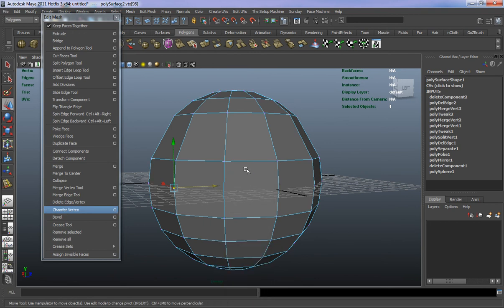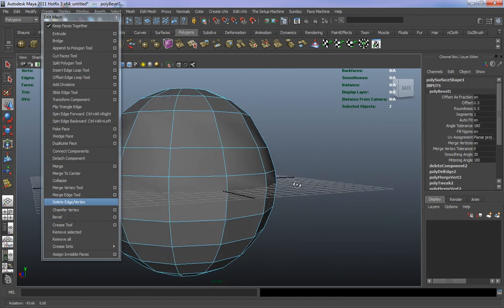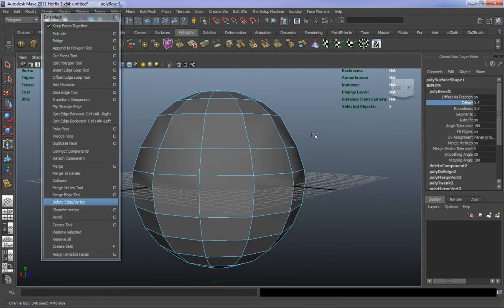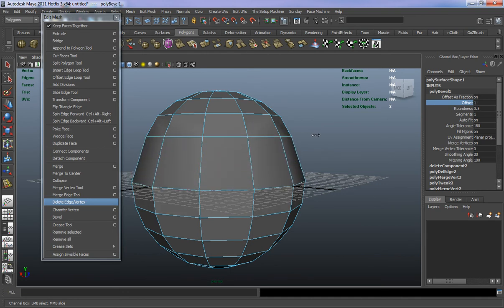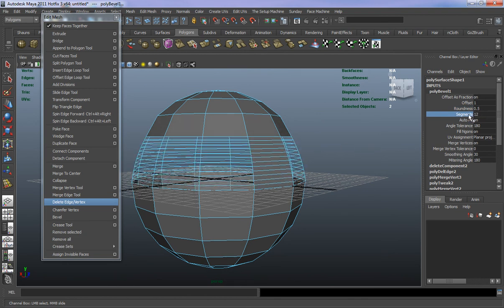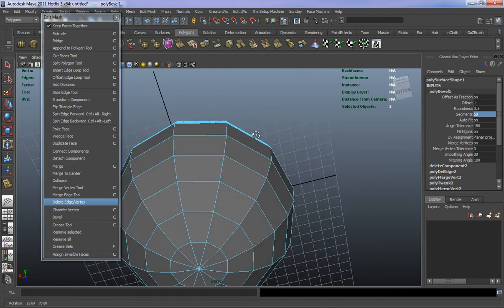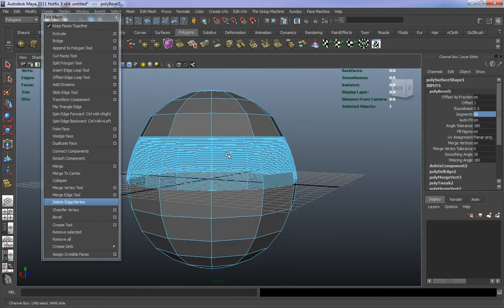Chamfer Vertex basically chamfers that vertex. Bevel gives you a bevel on that edge. You can adjust the attributes on the side and add segments to it. The segments only go up to twelve in the slider, but if you click in and type a higher number, you can add more. This works the same way with the Bridge tool as well.